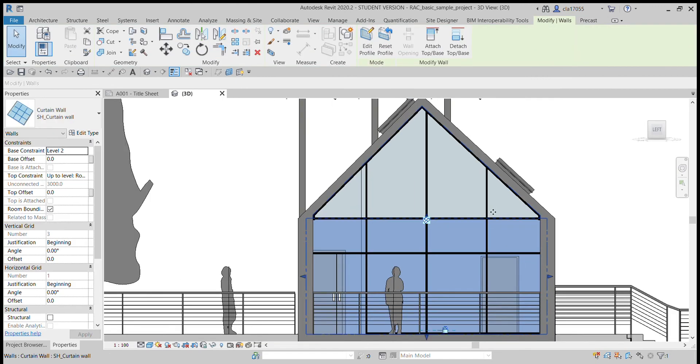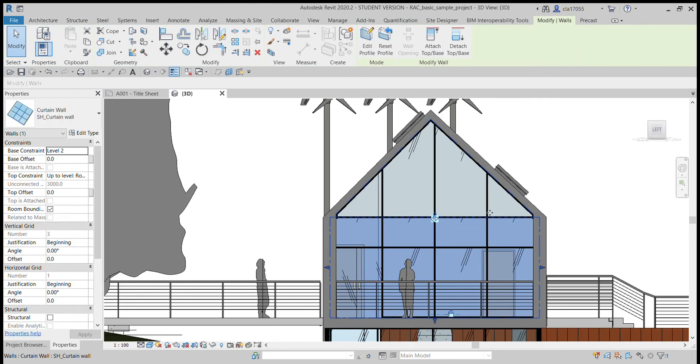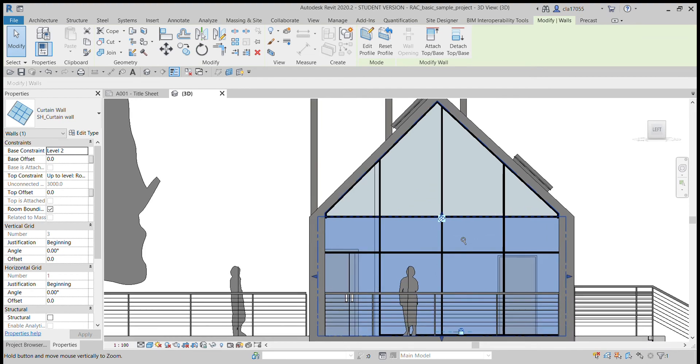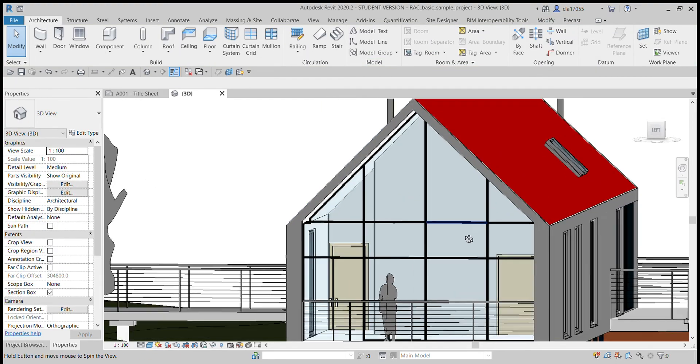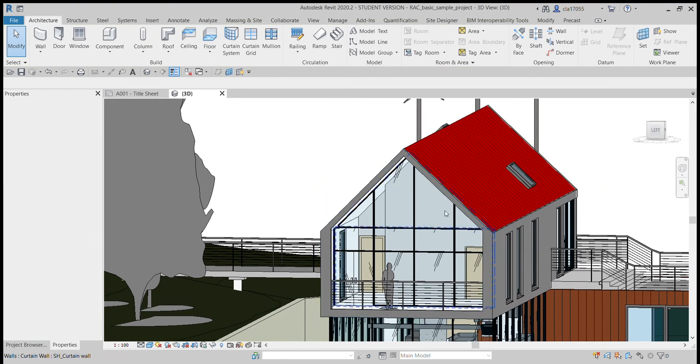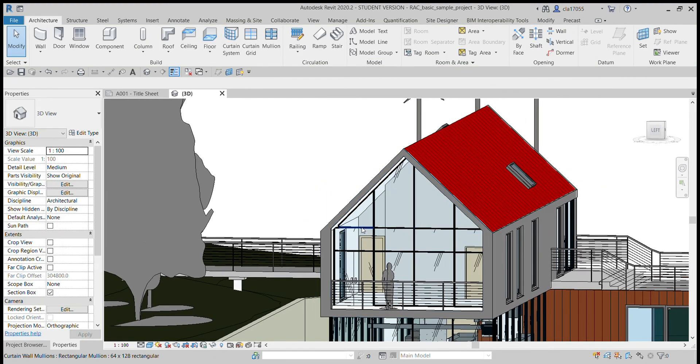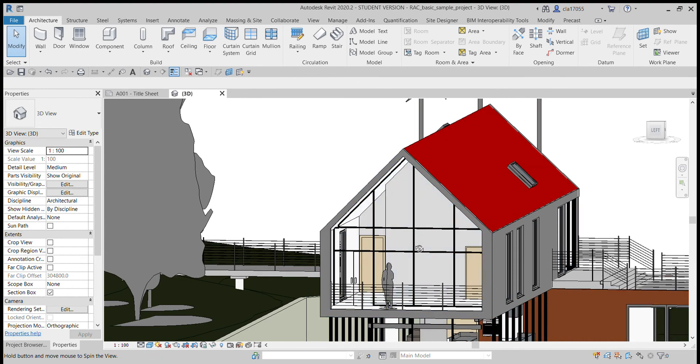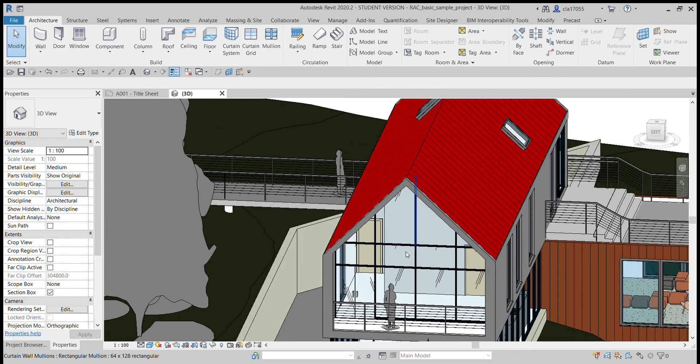There we go, we've got the wall filled back in. And so now if it rains, there shouldn't be any water getting into this part of the building.